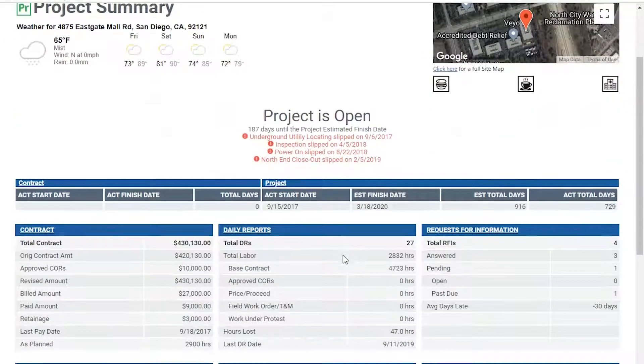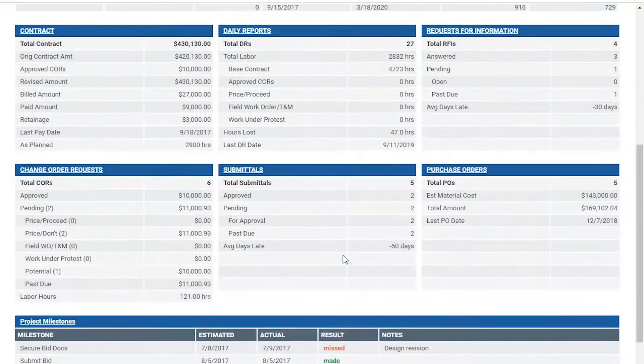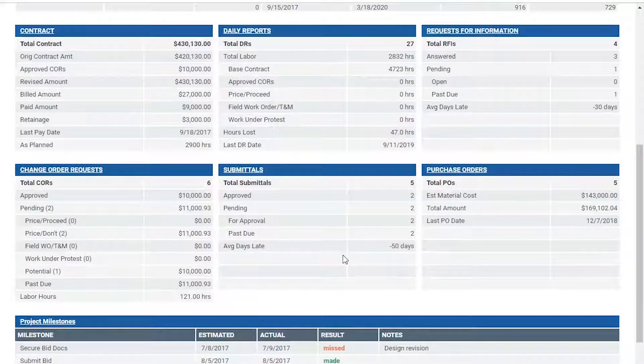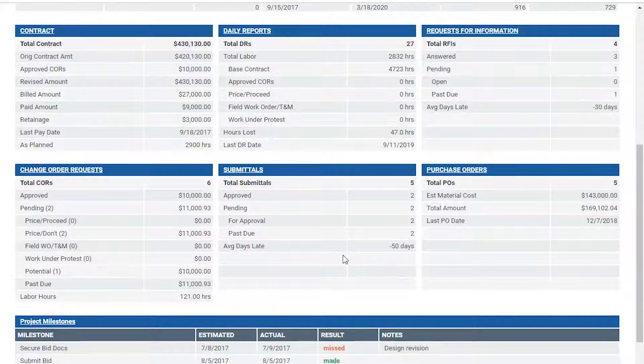Scrolling down the page, he can see what we call the big six: contract amounts, daily reports, RFIs, change orders, submittals, and purchase orders.